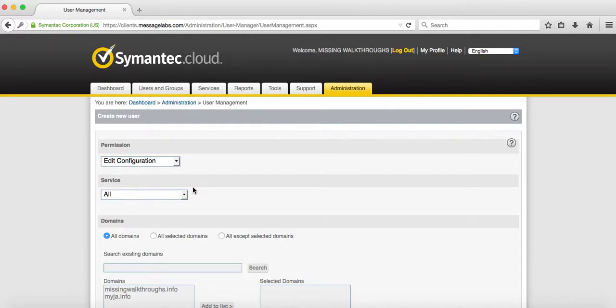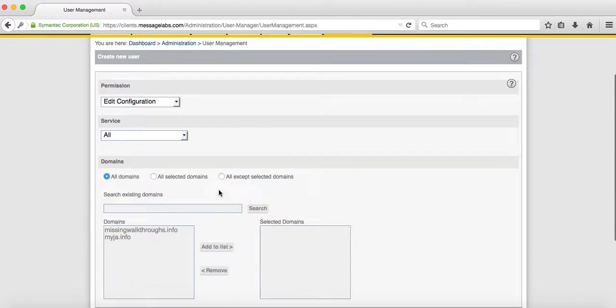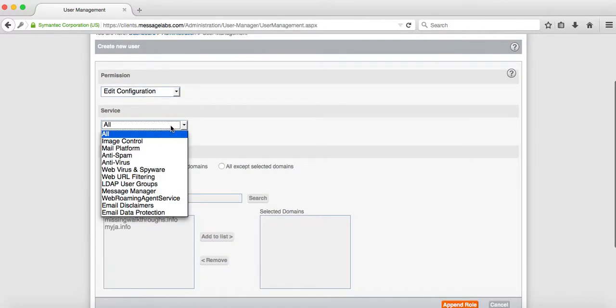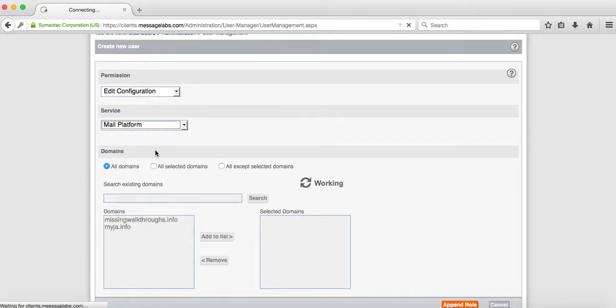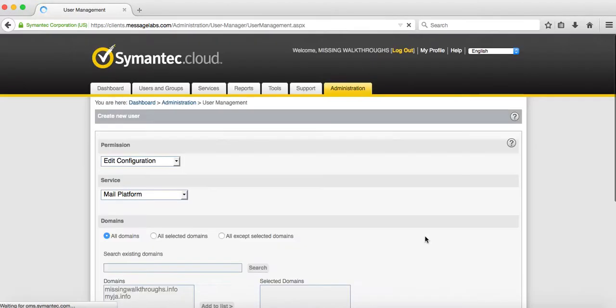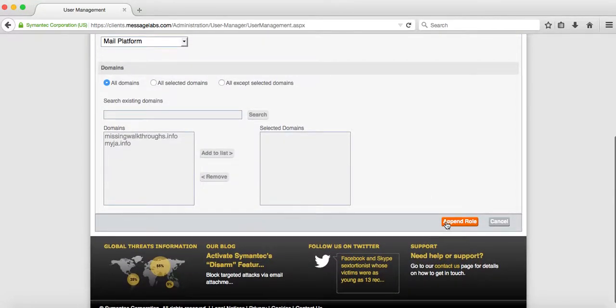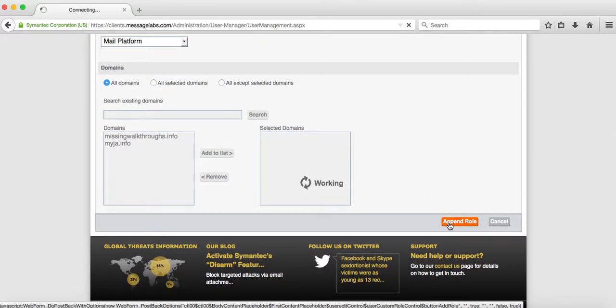We only want to give this account access to view and edit the configuration for the users and groups as well as the email addresses. So under service, we want to select mail platform and then append the role.